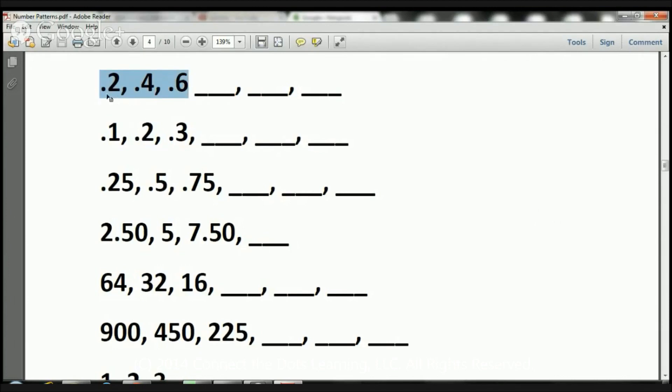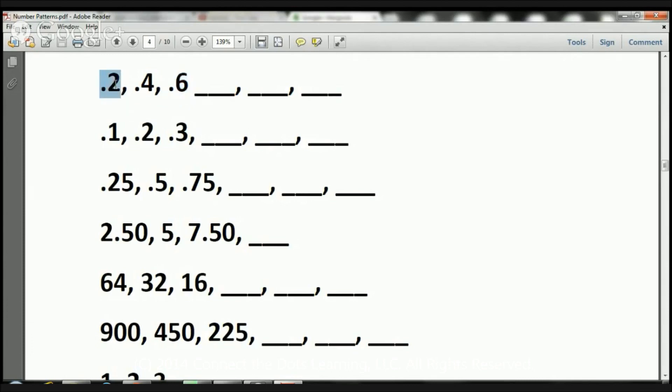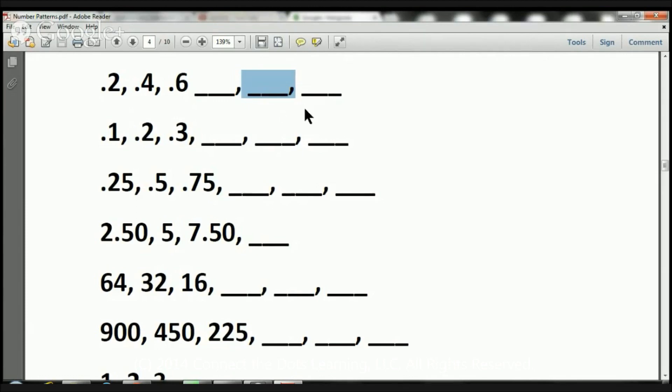Here we have .2, .4, and .6. How did this .2 become a .4? I added .2. And just remember, .2 is 2 tenths, .4 is 4 tenths, .6 is 6 tenths. So we're going to add 2 tenths, .2, to get to .4. We're going to add .2 to get to .6. So .2 plus .6 equals .8, or 8 tenths. Now .8 plus .2 is going to equal 1.0, or just 1 whole. 1 plus .2 is going to equal 1.2, 1 and 2 tenths. And that's it.